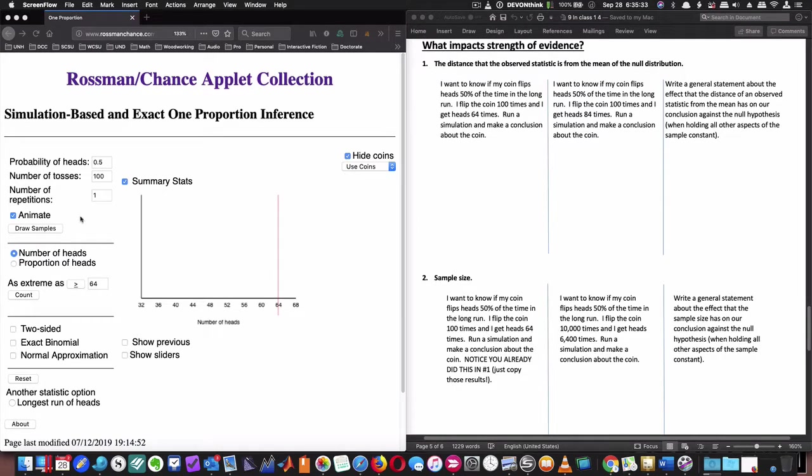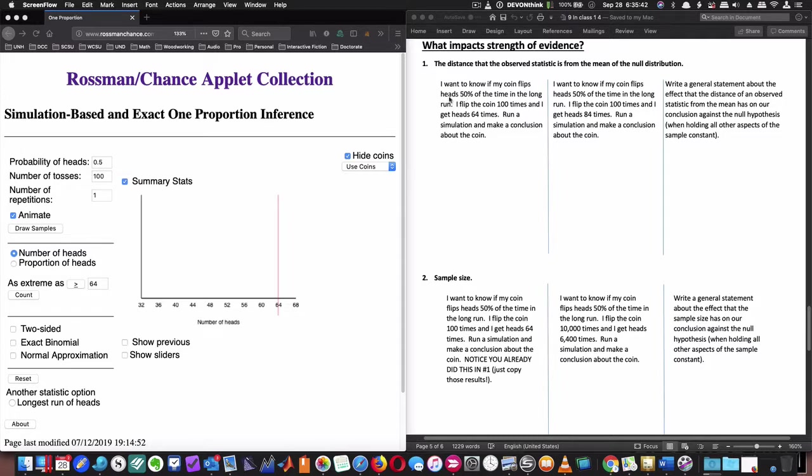So as I said, I wanted to review all this information instead of just leaving it out there. These are the last two pages of 1.4 in-class notes. I want to know if my coin flips have what impact on strength of evidence. The distance that the observed statistic is from the mean of the null distribution would have an effect. So let's review what we mean by that distance.